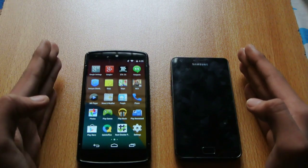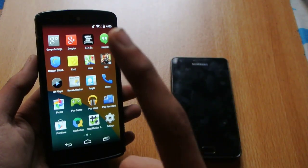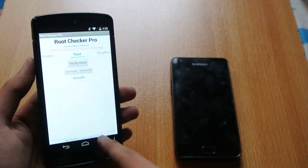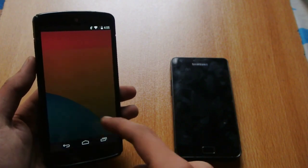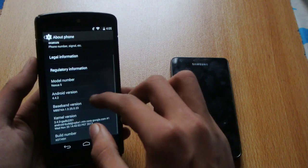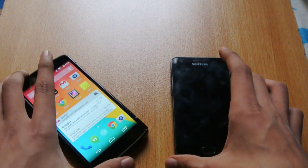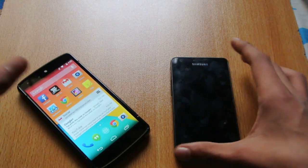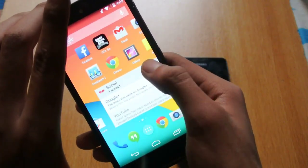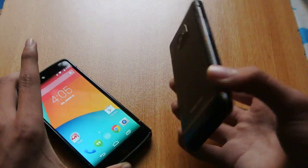If you own a Nexus device like the Nexus 4, Nexus 5, or Nexus 7, you can just install KitKat by going into Settings, then About Phone, and installing it via the software update. This is the easiest method for updating your device to Android 4.4 KitKat.